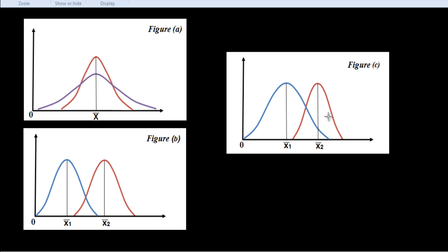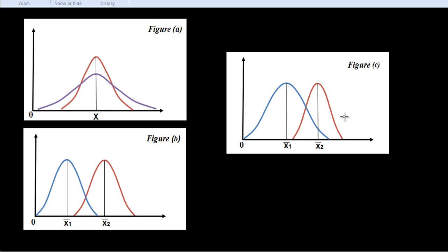We see the significance of measuring dispersion. The measures of variation are needed for basic purposes. Number one: to determine the reliability of an average. If the dispersion is low, it is more reliable. If the dispersion is very high, it is less reliable. Second: to serve as a basis for the control of the variability. If the data is more variable, then we have to take other observations. And third: to compare two or more series with regard to their variability. Which one is more variable, to find the consistency. The data which is less variable is more consistent.